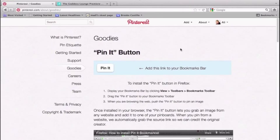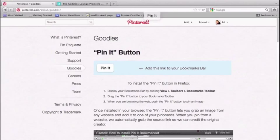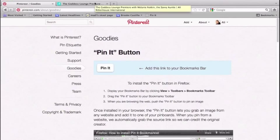All you need to do is grab this Pin It button. As I hover over it you can see a hand icon appears, so then I'm going to click and drag it up to my toolbar and let go. I've now added the Pin It button to my Firefox browser.